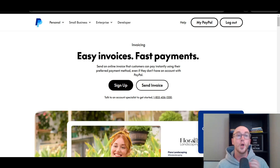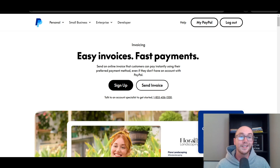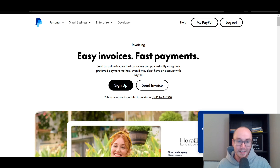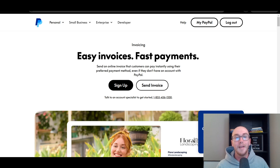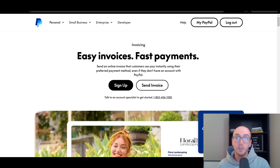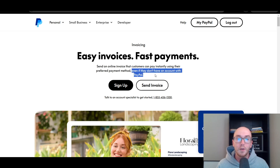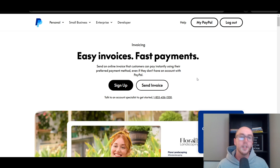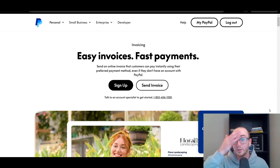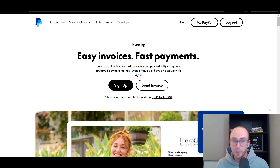A quick overview of what PayPal invoicing is: you're able to accept payments through PayPal and create those invoices in your small business. It's also important to keep in mind that you can send these online invoices to customers that don't actually even use PayPal, and then they can pay those invoices with any kind of preferred payment method, even if they don't have an account with PayPal. We'll get into the different types of payment methods and the fees that come along with PayPal invoicing.